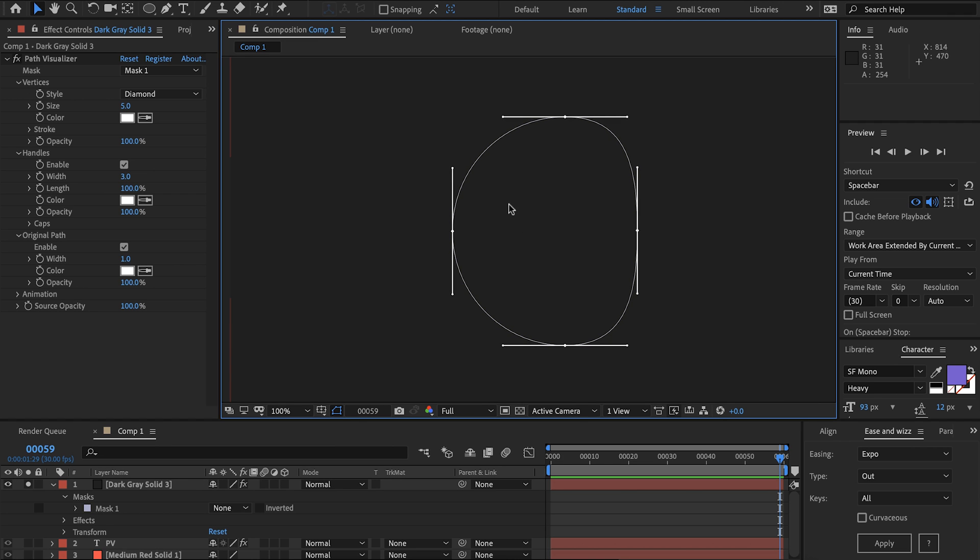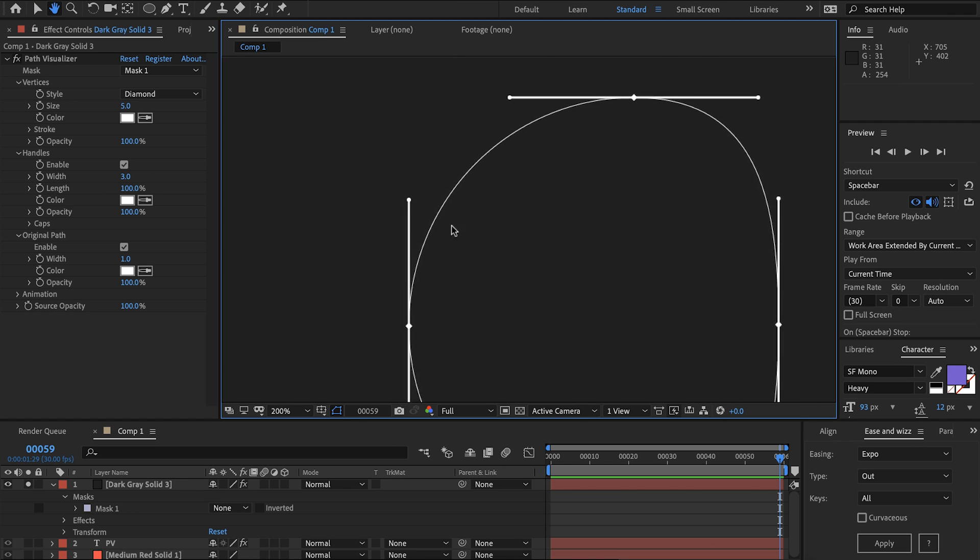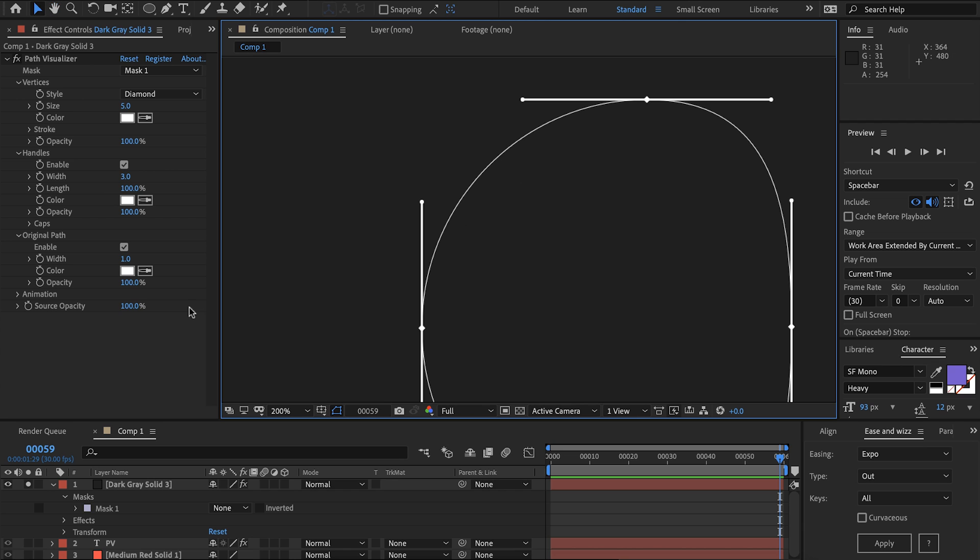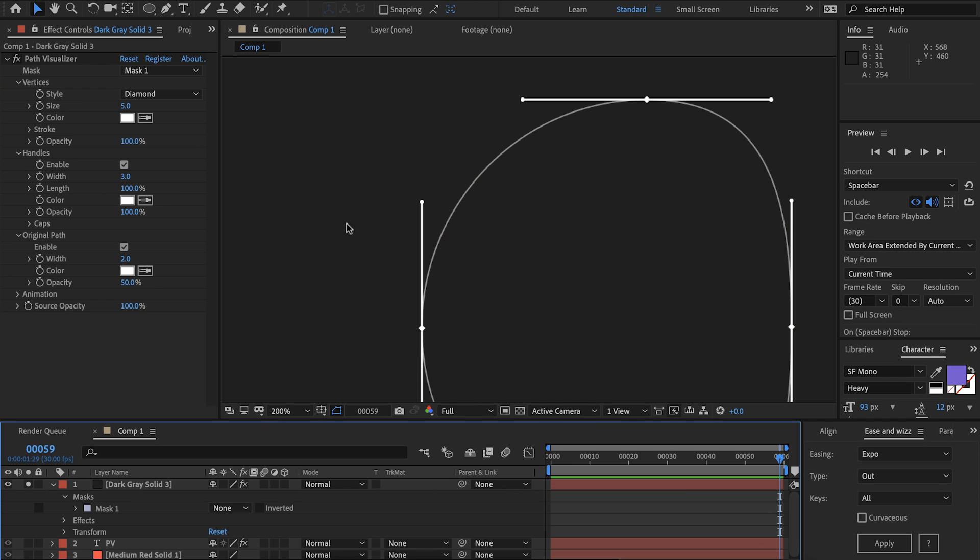If you're ever in a situation where you're wanting to draw a very hairline mask you can see sometimes we get this aliasing. One way to combat that is to lower the opacity but then increase the width and now we're getting much less aliasing.